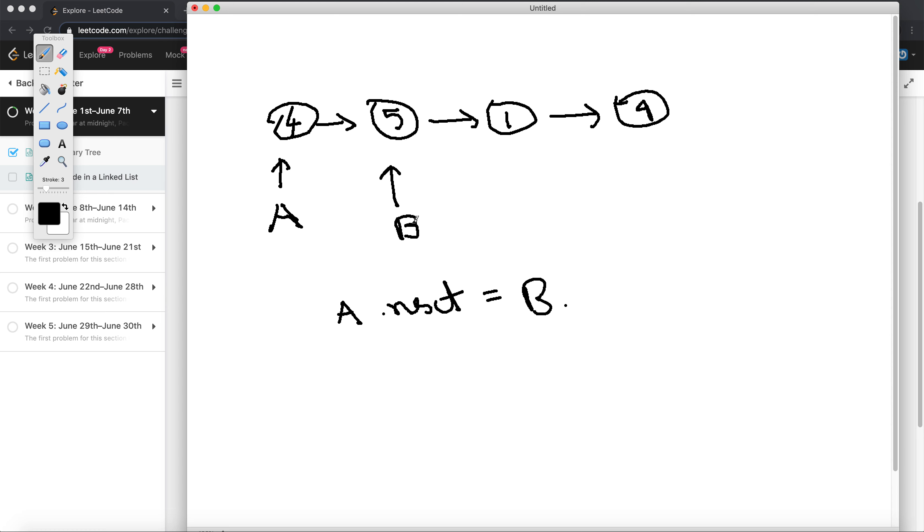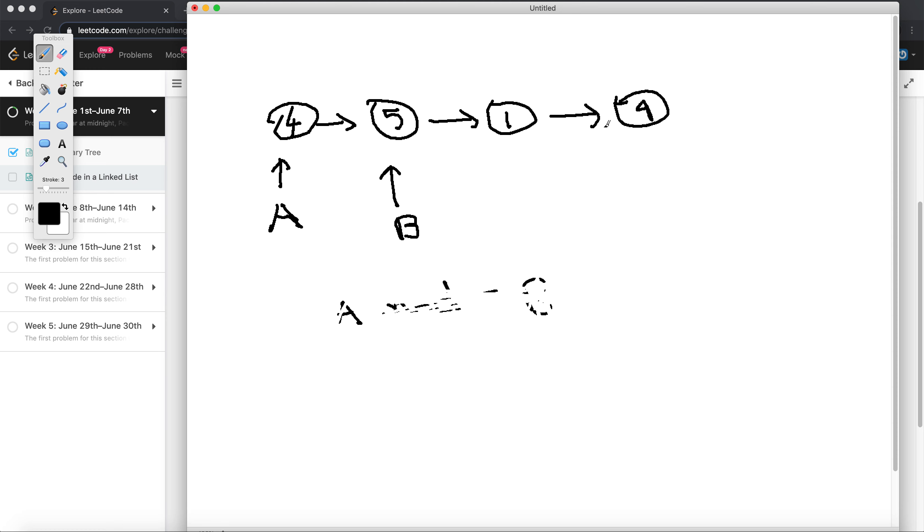But that's not the case here because we are provided only B. So how do we go ahead with this problem? The hint provided here is that all the values are unique and that node to be deleted will never be a tail node.